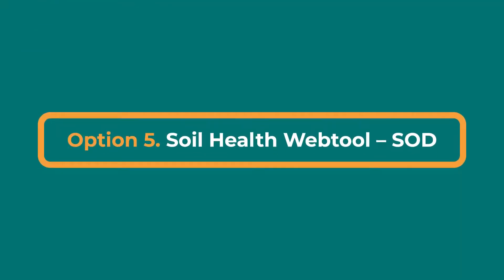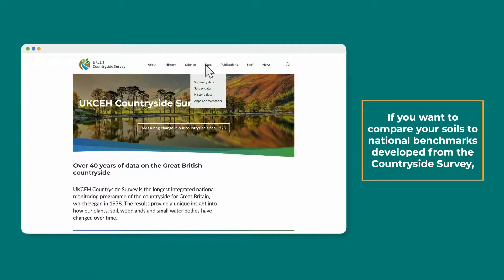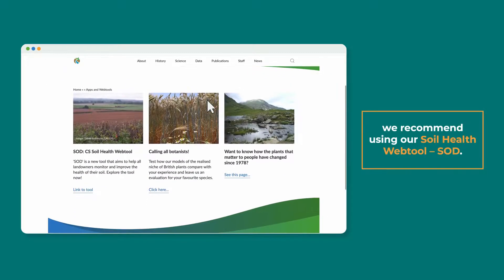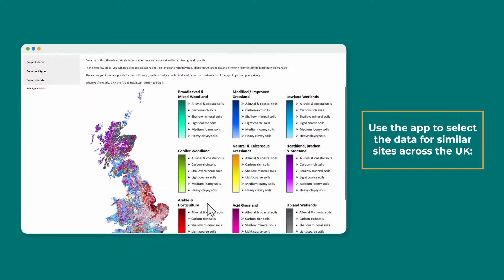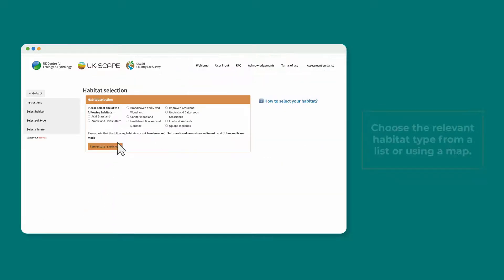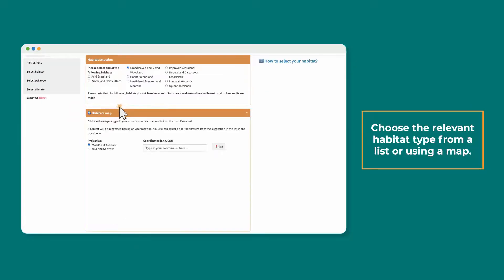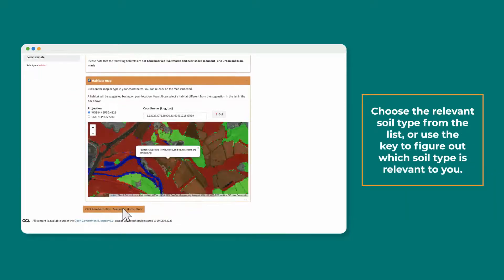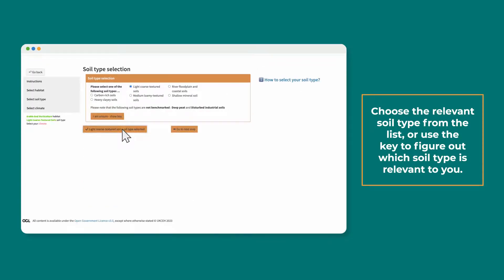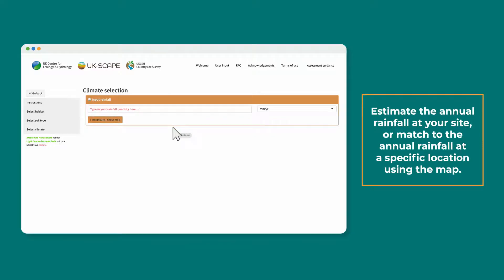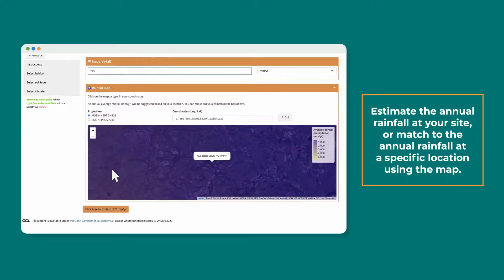Option 5: if you want to compare your soils to national benchmarks developed from the Countryside Survey, we recommend using our soil health web tool, SOD. You can access the tool through our website. Use the app to select the data for similar sites across the UK. Choose the relevant habitat type from a list or using a map. Choose the relevant soil type from the list, or use the key to figure out which soil type is relevant to you. Then estimate the annual rainfall at your site, or match to the annual rainfall at the specific location using the map.